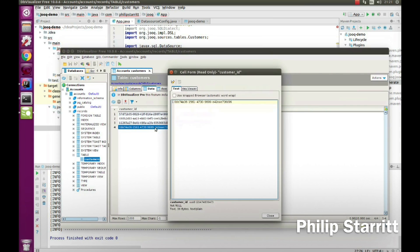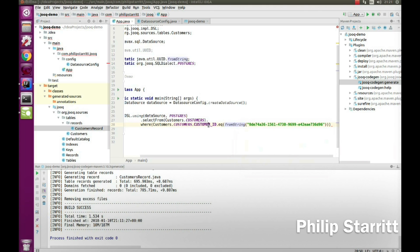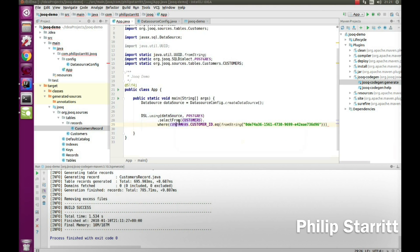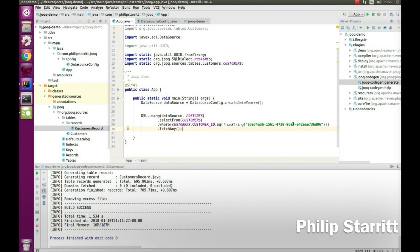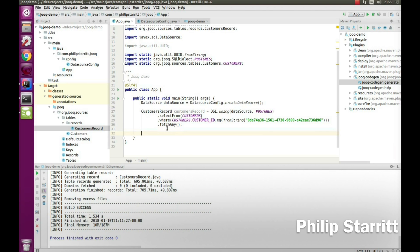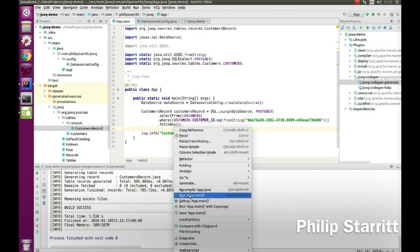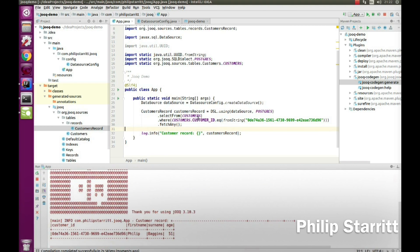I'll go back into the database, connect to the customers table, open a new tab to see the data, and I want to select Philip's record. I copy the ID for Philip and pass it in here. I'll bring in static imports for customers and collapse these. So essentially I'm doing a SELECT FROM customers WHERE customer_ID equals that value, then calling fetchAny() which returns a customer record.